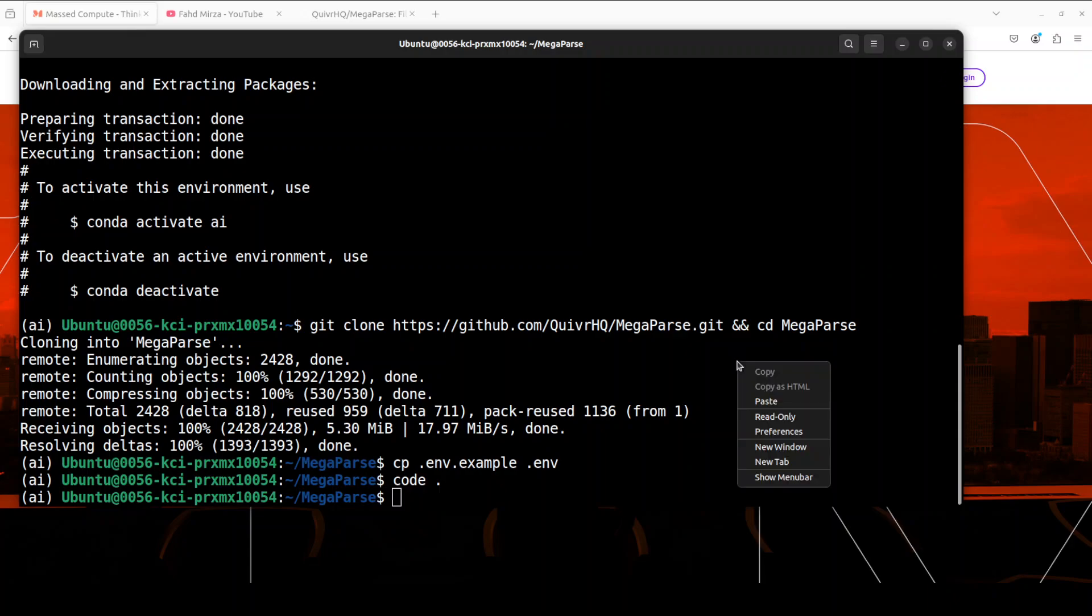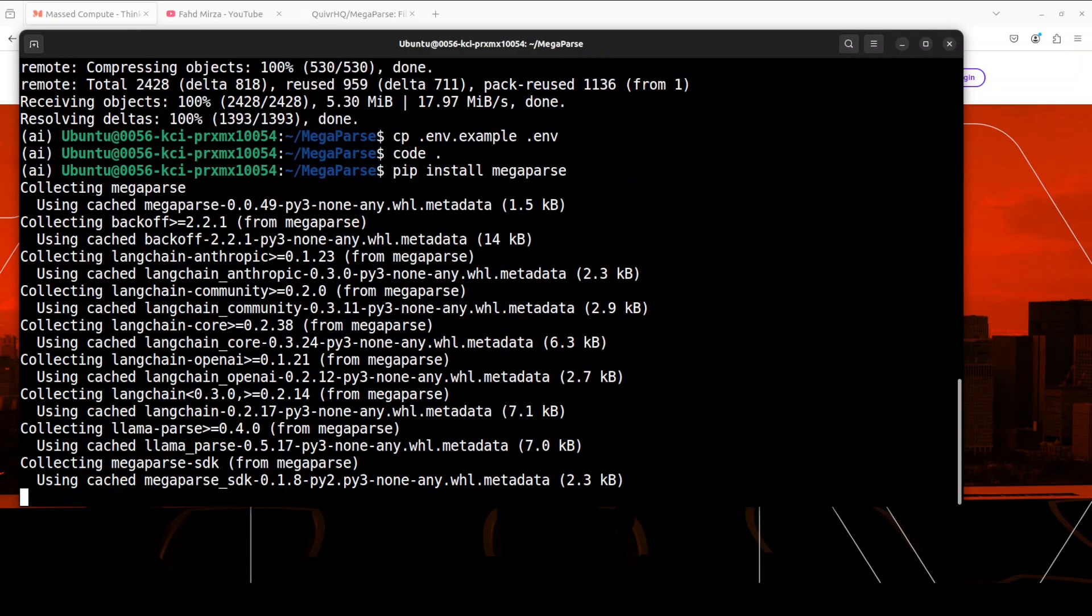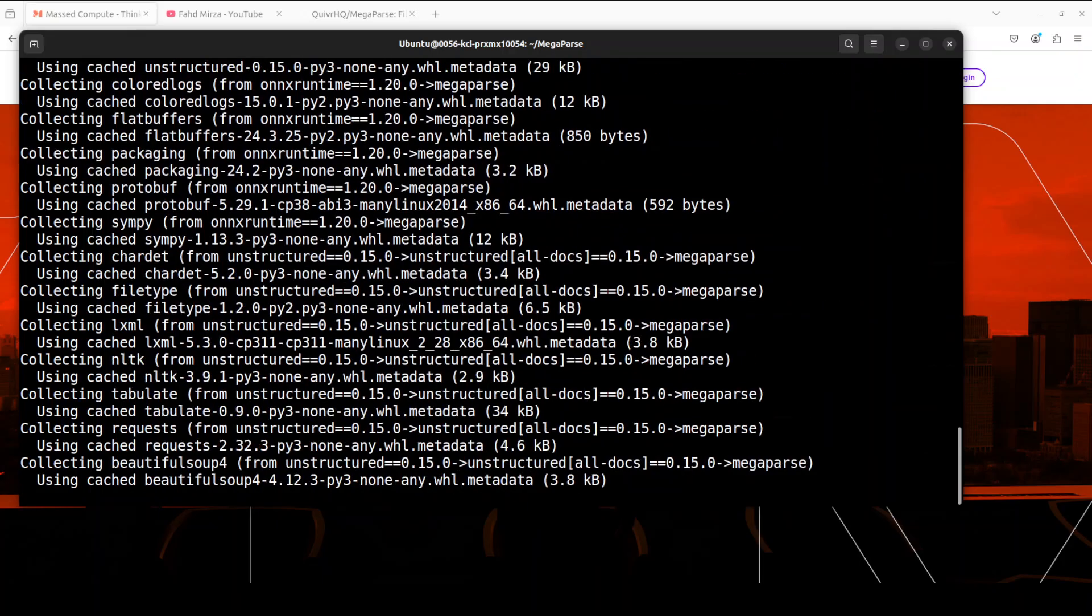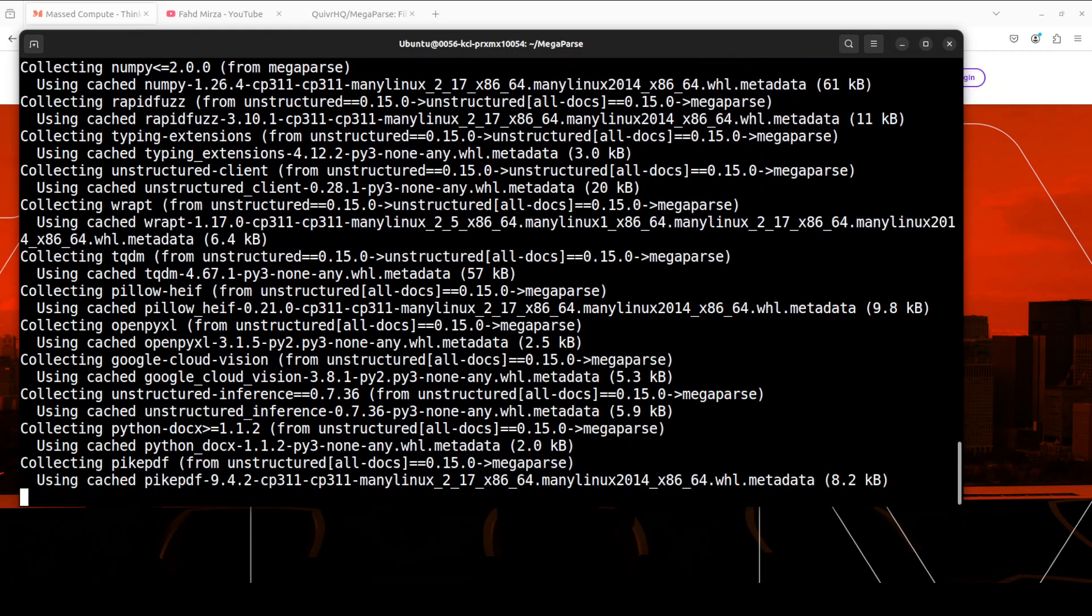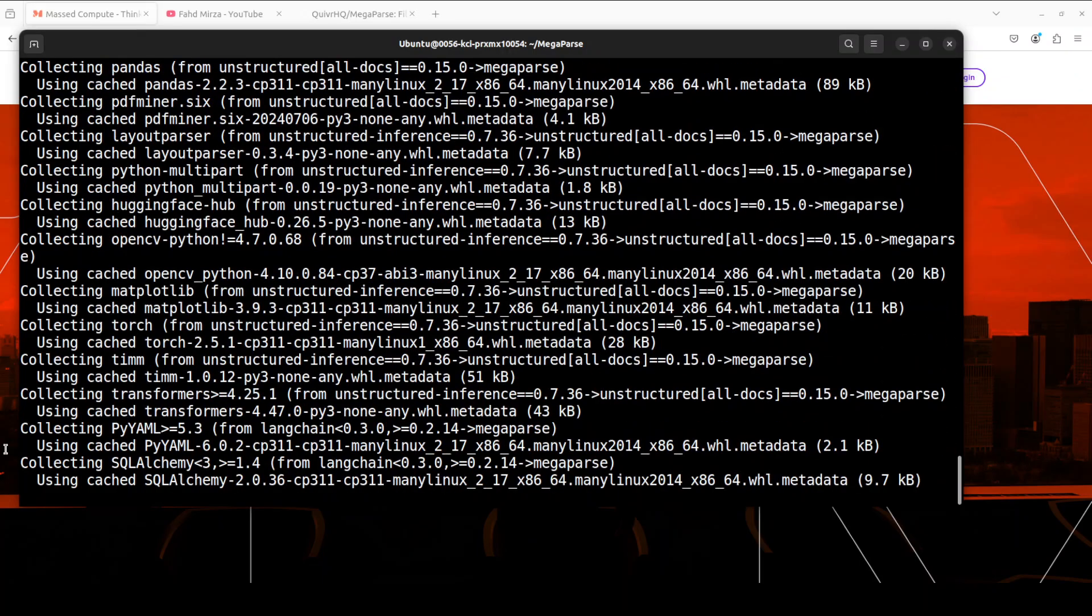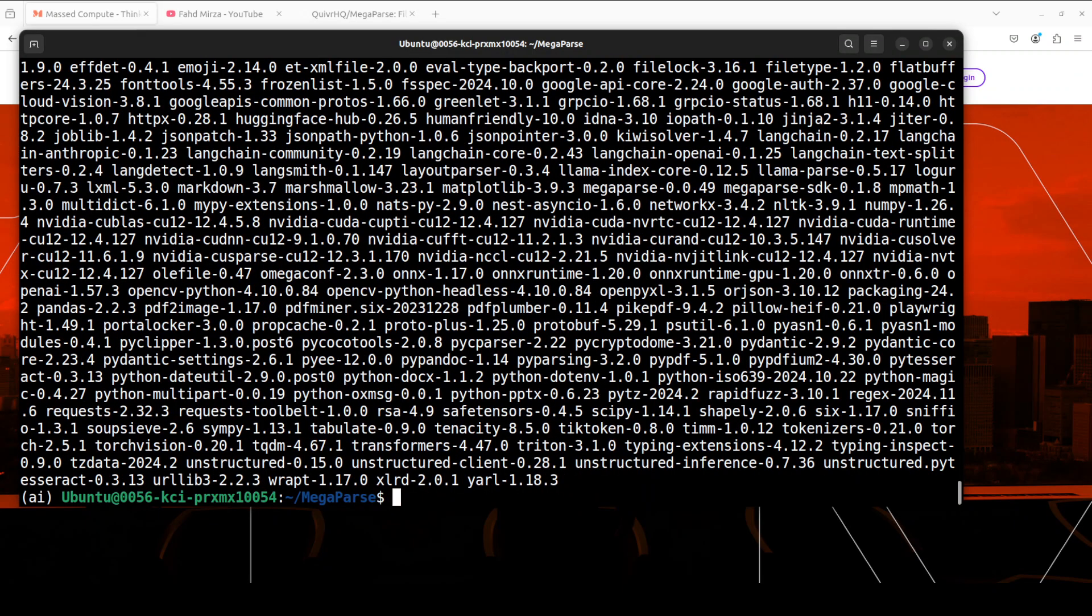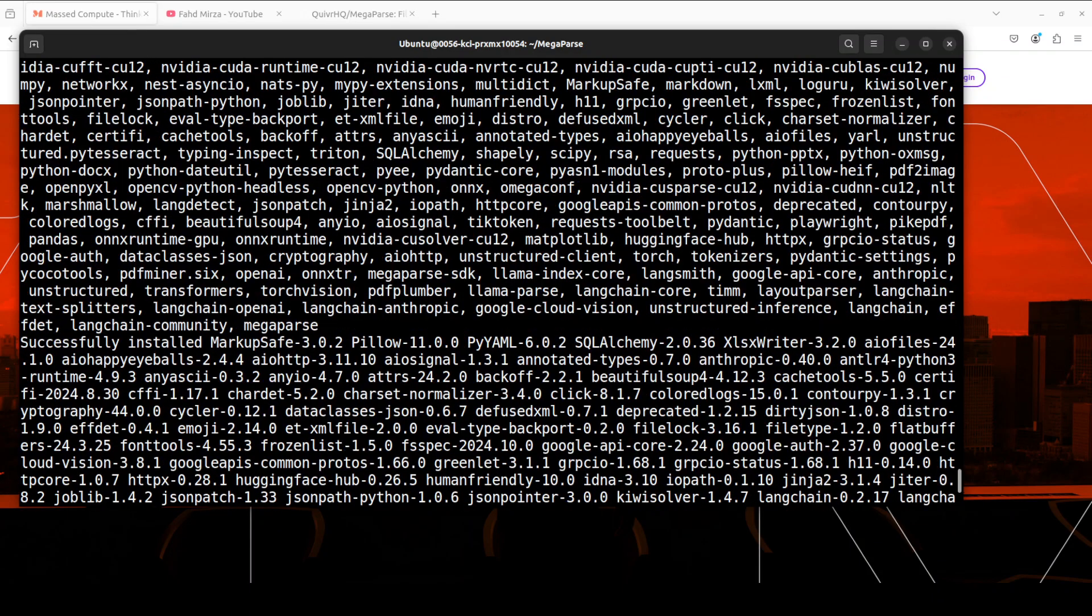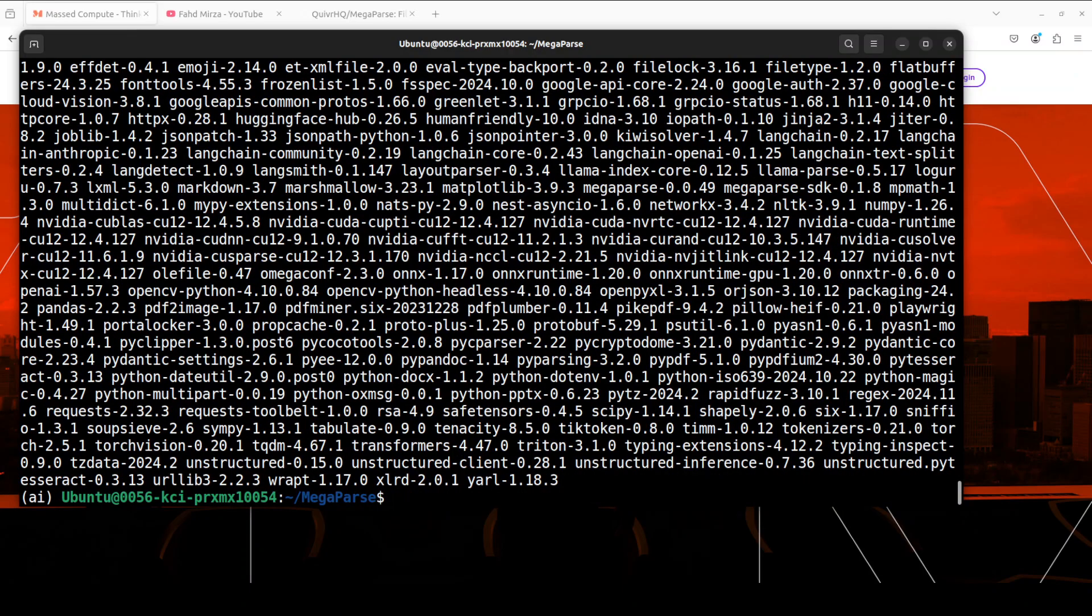That is going to install a lot of things including torch and even CUDA, plus some of the required libraries, and that takes around two to three minutes. So let's wait for it. And MegaParse is installed. If you look at it, it has installed a lot of stuff. Let me scroll up. You see, it has installed like thousands of packages here.